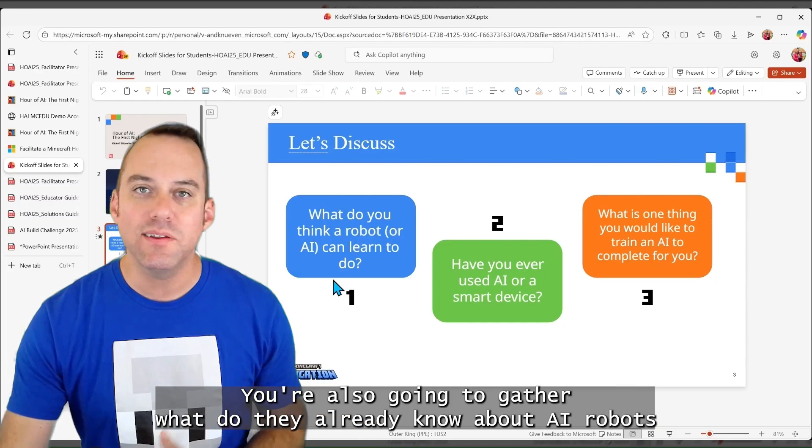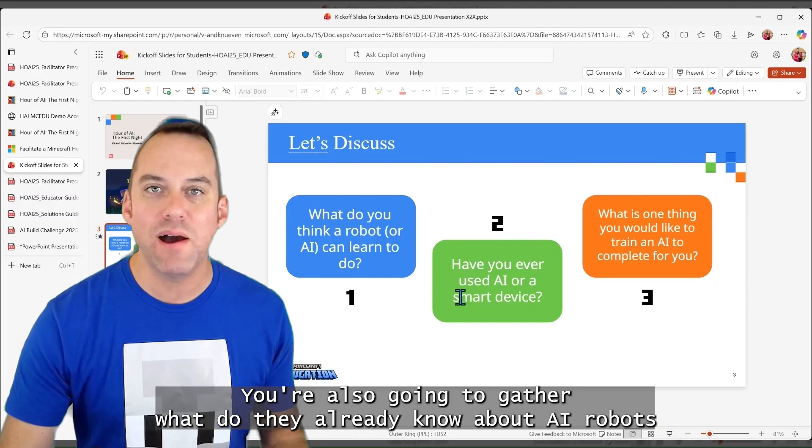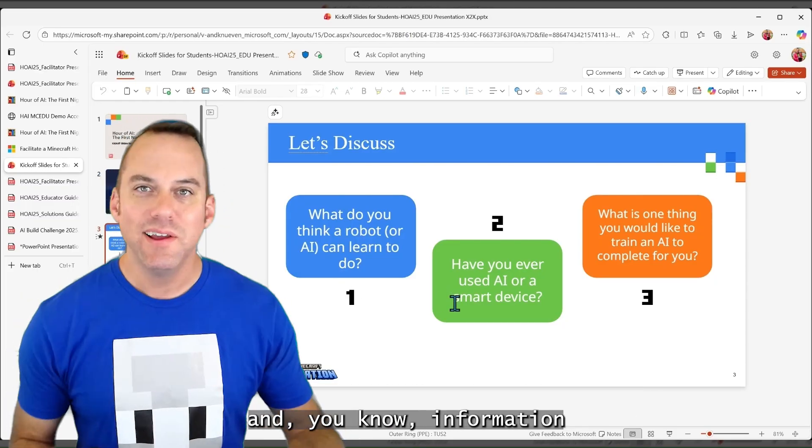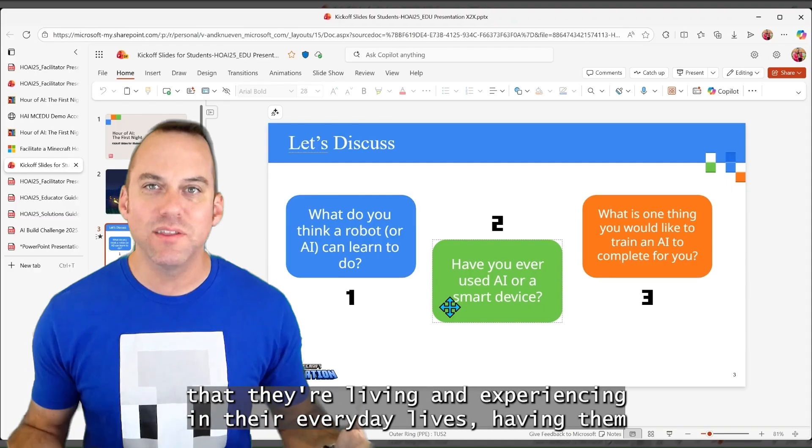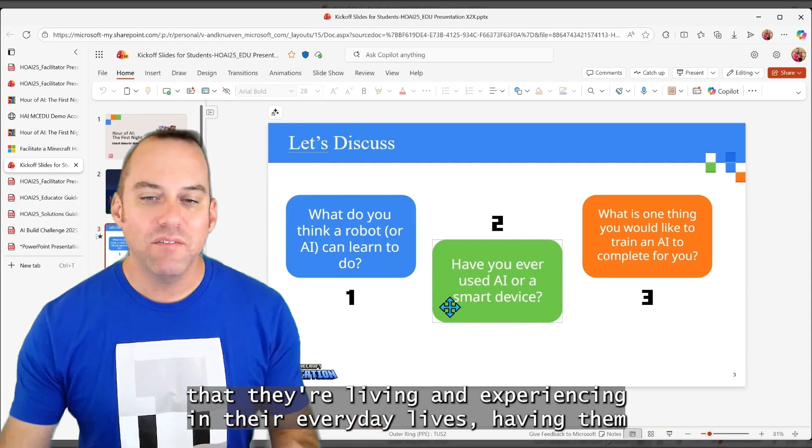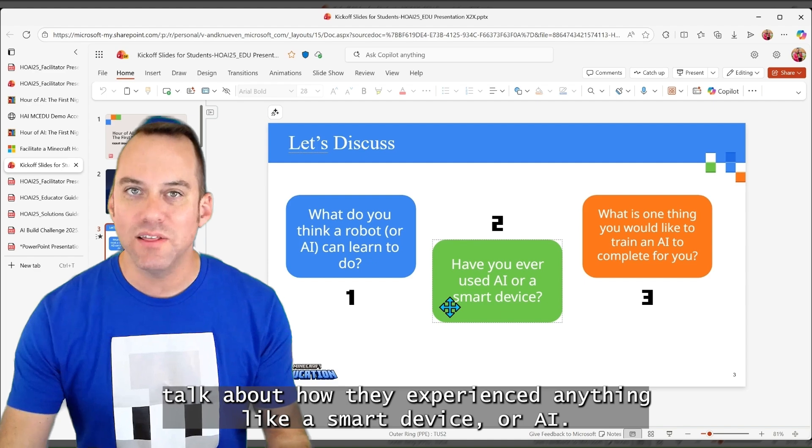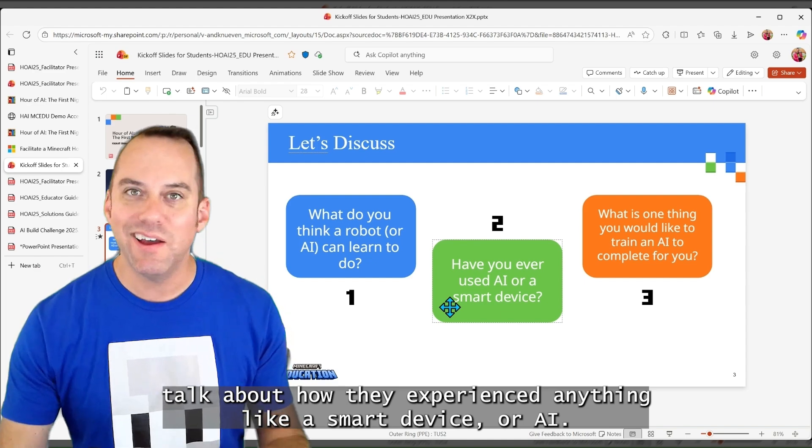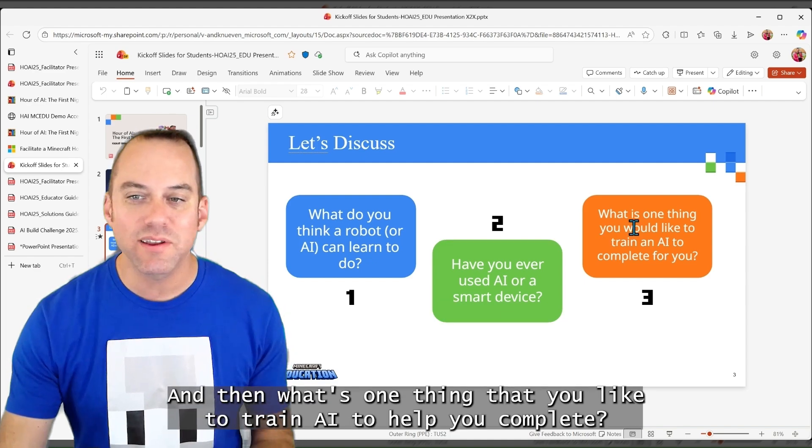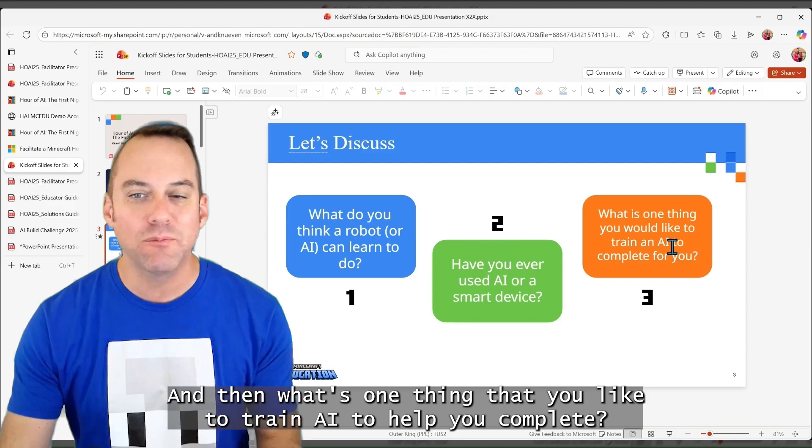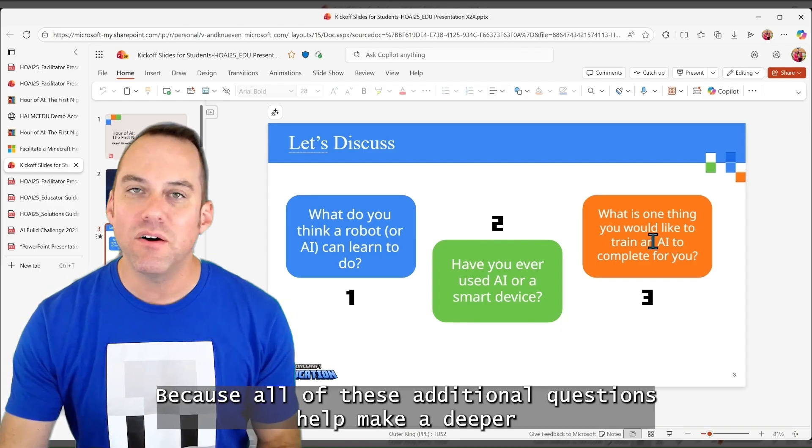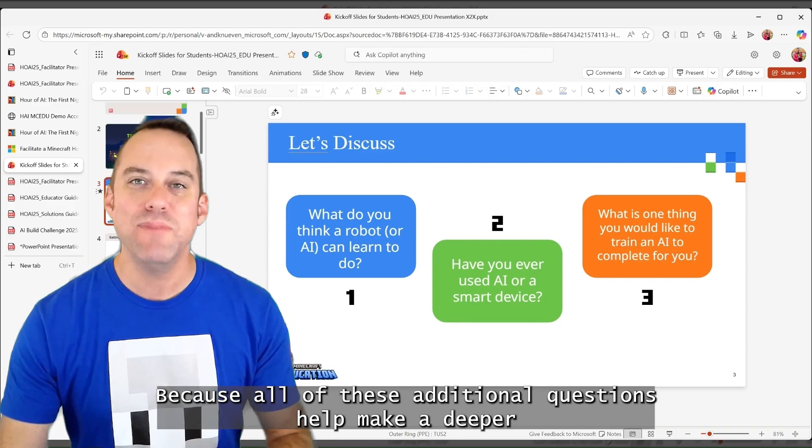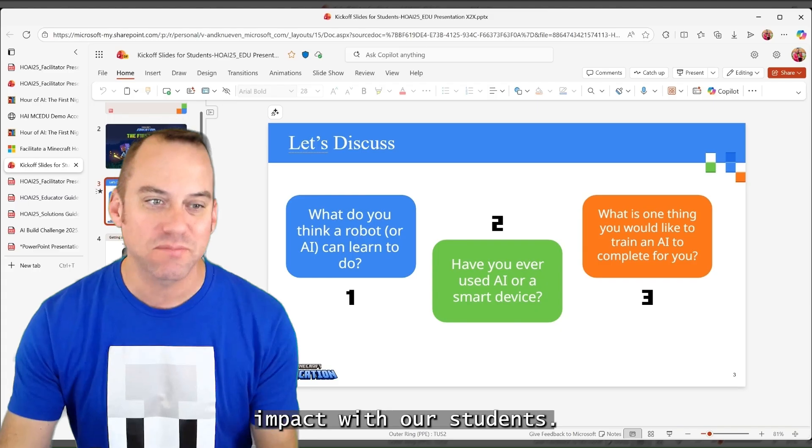You're also going to gather what do they already know about AI robots and information that they're living and experiencing in their everyday lives. Having them talk about have they experienced anything, like a smart device or AI, and then what's one thing that you'd like to train AI to help you complete.